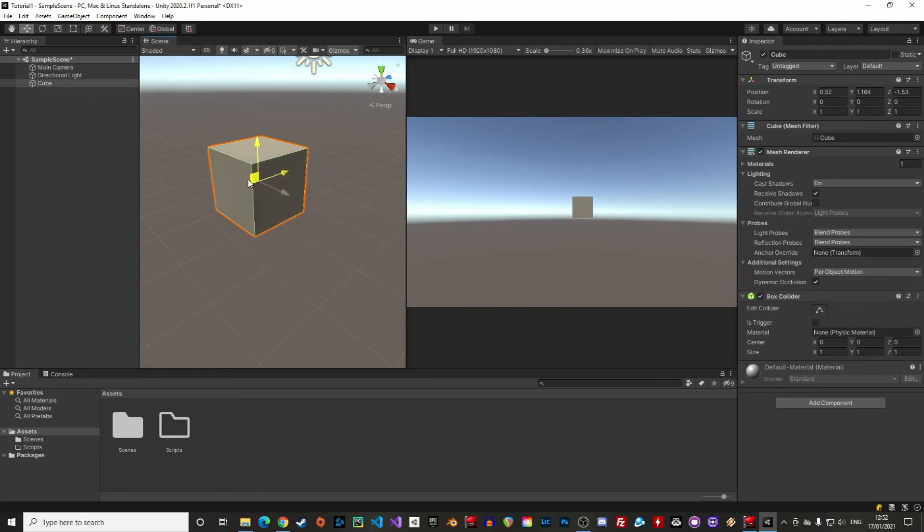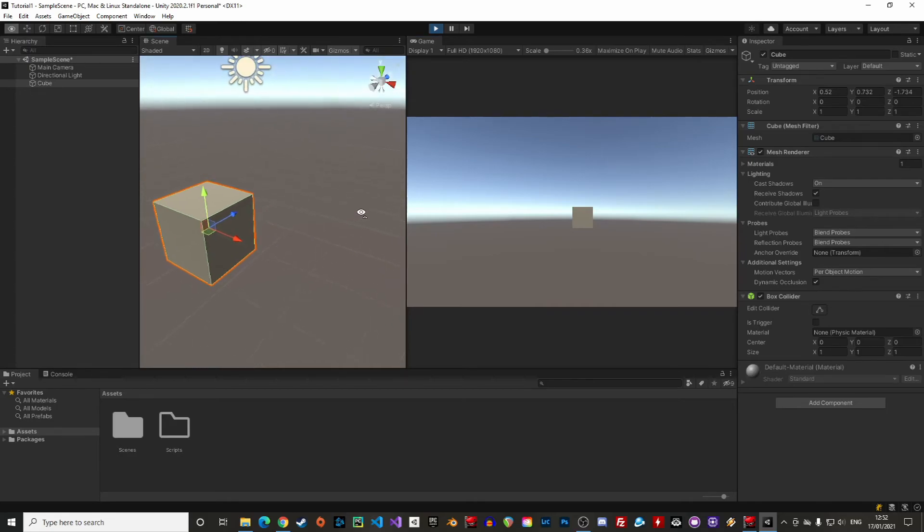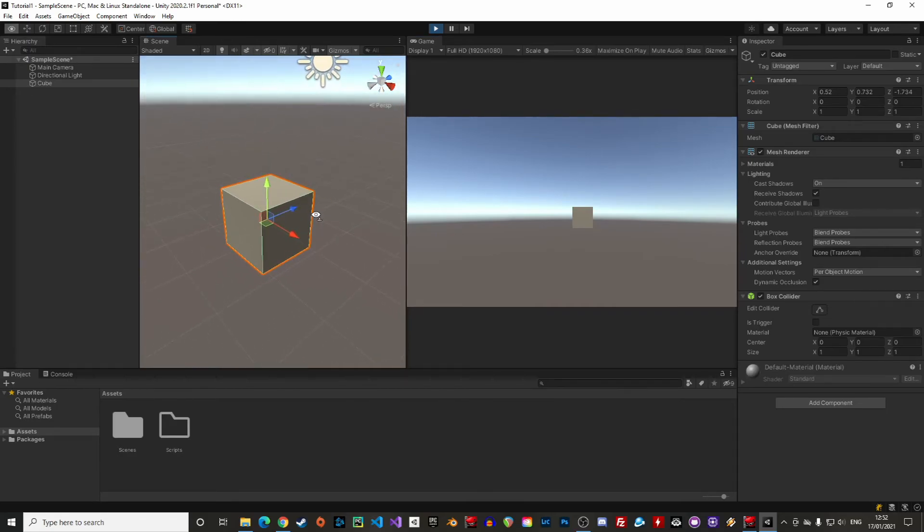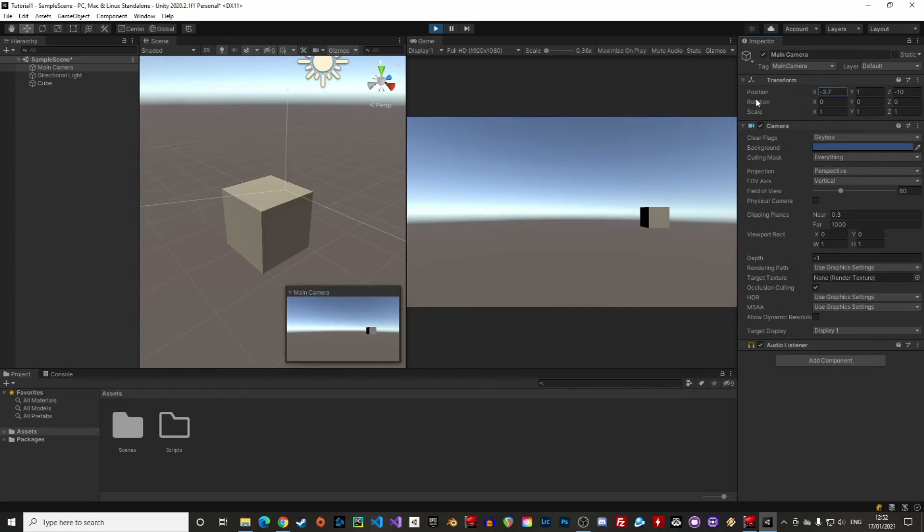Alright, it's quite a boring scene, but we can click on the play button and start the game to display our wonderful cube. We see that the scene view and the game view are different, and that's because of the camera. So if we move the camera's position, we see the camera moving in the scene, and the view is changing real time in the game view. I'm sure you get the concept.